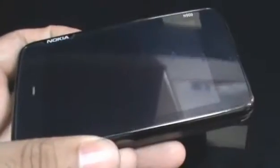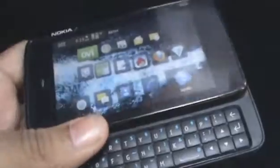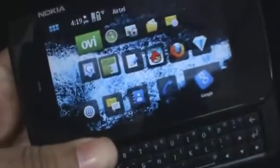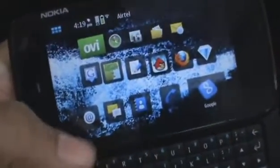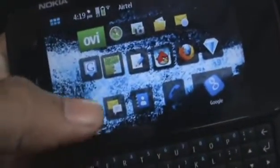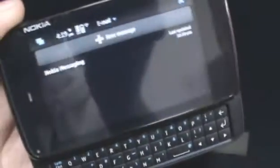Hey guys, this is Claude and Jeff from ZOMYGODATCJ.COM, and today we're going to take a little look at email on the Nokia N900.